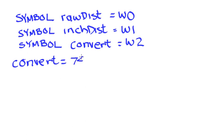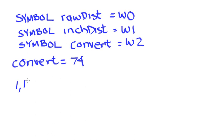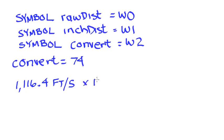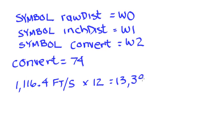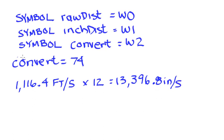So how did I get this value? If we know, and this will vary a little bit with temperature and altitude, but if we know that the speed of sound is 1116.4 feet per second, if I were to multiply that by 12 because I want inches per second, that would give me 13,396.8. So how do I get 74?